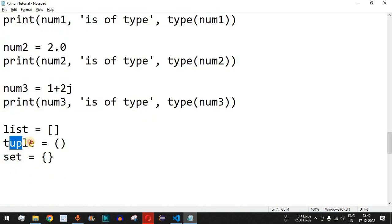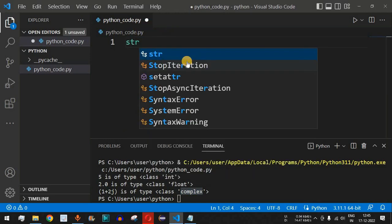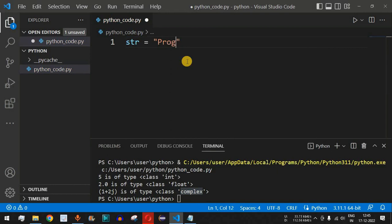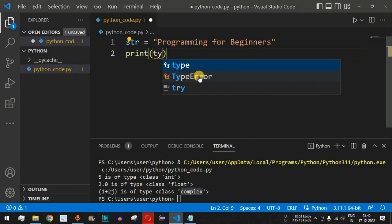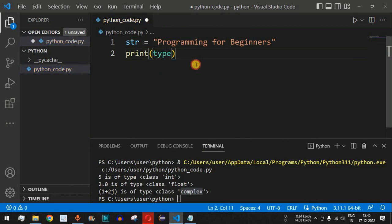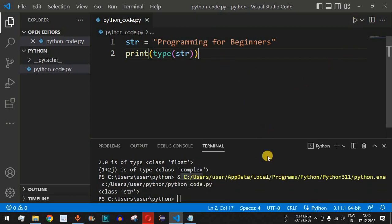Apart from numeric, we have other data types as well — string, list, tuple, and set. Let's check them one at a time. I'll define a variable str with the value 'programming for beginners'. Then I'll use a print statement with the type() function to find the type of this str variable. As you can see, type() is being auto-suggested; I'll select it and pass str inside the parentheses.